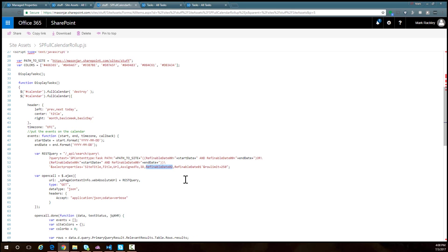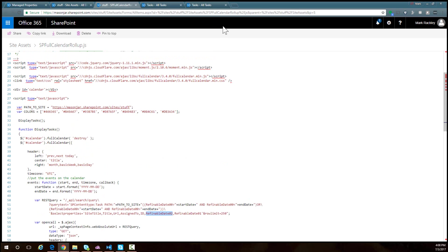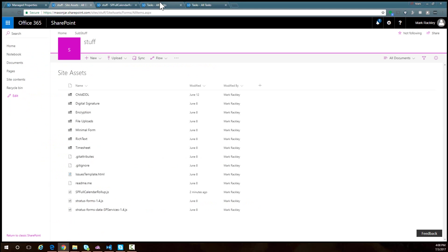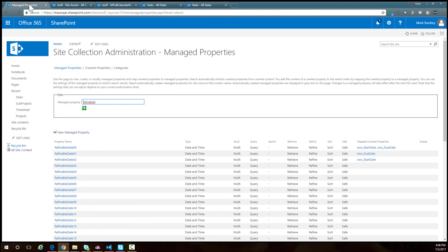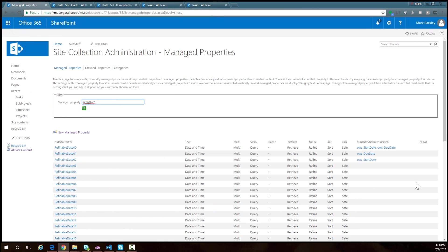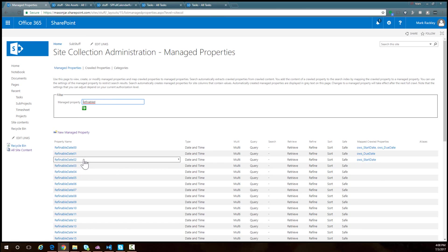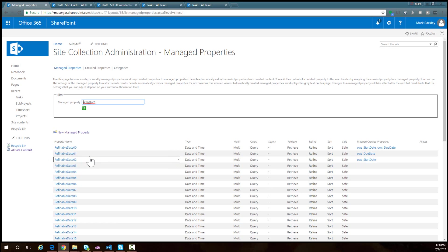We're also returning refinable date 02 and refinable date 01, which are the start date and due date for a task. Going back to those managed properties, the start date and due date are not retrievable fields, so I needed to map due date to refinable date 01 and start date to refinable date 02.